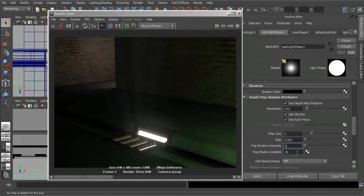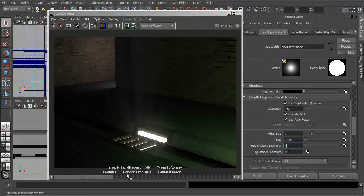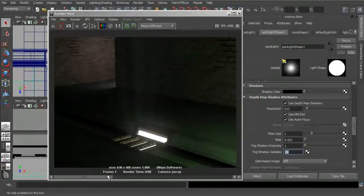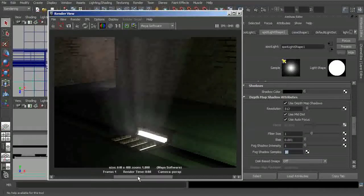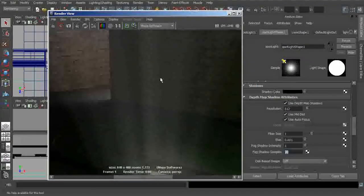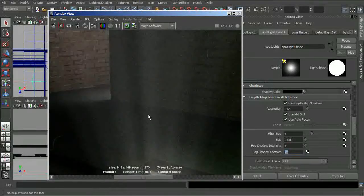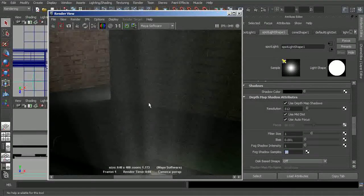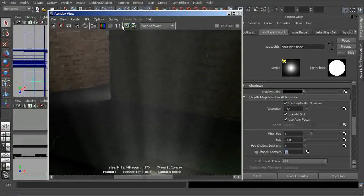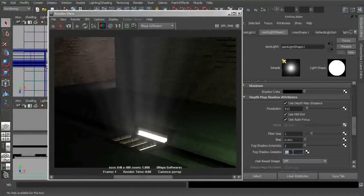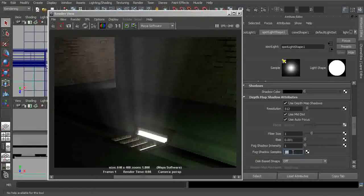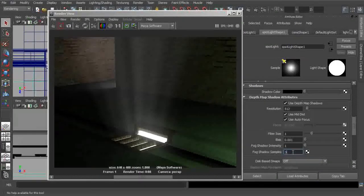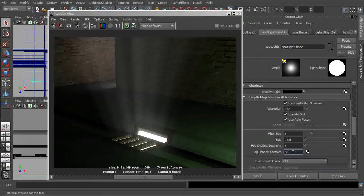Now we can also start to come in and begin working on the fog shadow samples. Now what this should help is to eliminate some of this noise and artifacting that we can see within the actual volume itself. So if we were to come in and start to increase the shadow samples, let's start with something like 30.